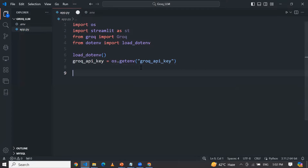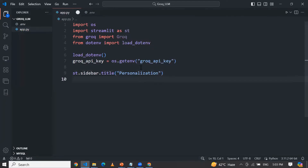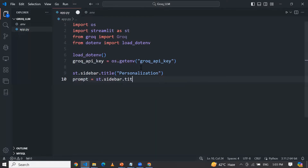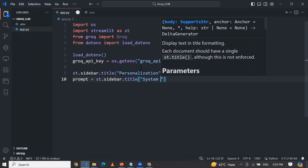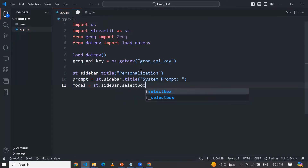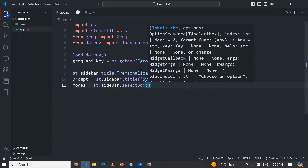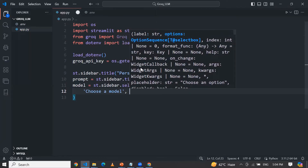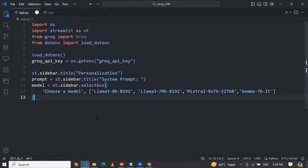Now, first of all, we will create a web UI with the help of Streamlit. I am going to create the sidebar dot title and write any heading — let's say 'Personalization'. Let me define the system prompt from st.sidebar. And here we will choose the LLM models using st.sidebar, providing a combo box where the user can choose their LLM model. These are my models: Llama 3 with 8 billion, Llama 3 with 70 billion, Mistral, and Gemma 7 billion.